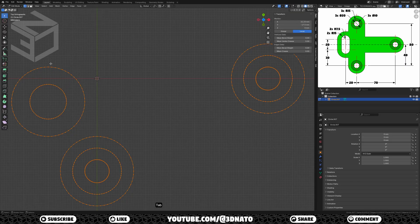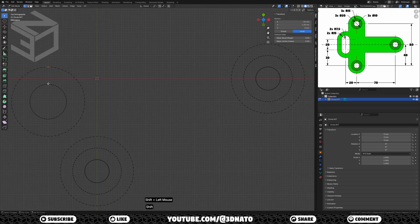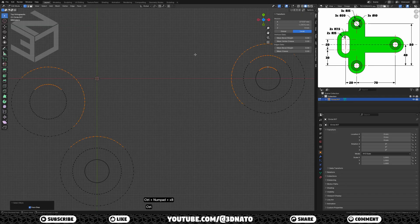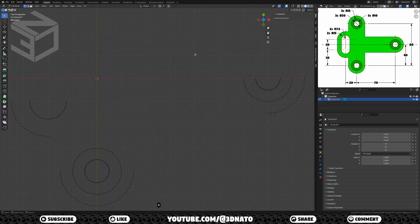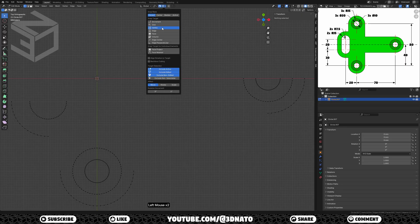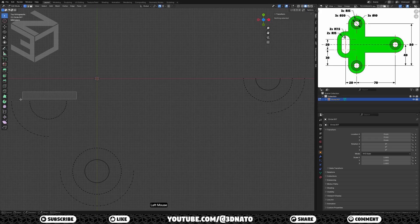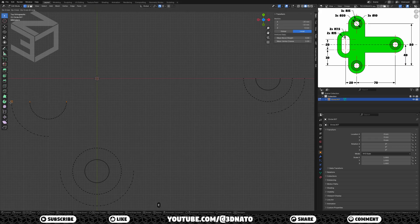Press Tab to go to edit mode. Select these 8 vertices here, press Ctrl+plus sign 15 times to select more, X to delete, and select vertices. To finish the outline, enable snap and set it to vertex. Select these 3 vertices, press E to extrude, Y to lock axis, drag the mouse cursor to this vertex, and left click to confirm.